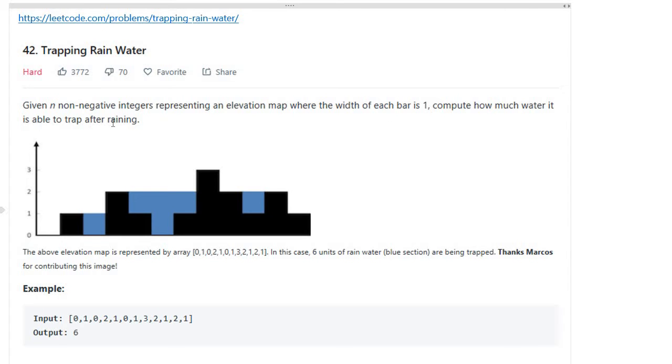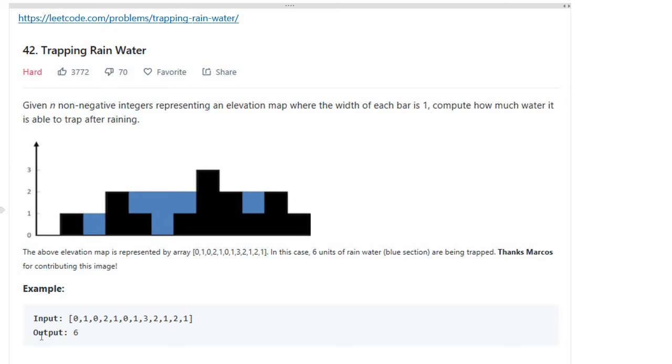trap after raining. The above elevation map is represented by array [0,1,0,2,1,0,1,3,2,1,2,1]. In this case, six units of rainwater (the blue section) are being trapped, so the output is 6. This problem is a hard level. Let's think about the solution intuitively.